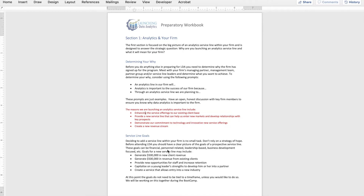The examples I've given here in red are from the lens of a firm that's fairly small to mid-size with three key industries of focus. The reasons that firm is launching a service line include adding new service offerings to help get into new markets, enhancing existing service offerings for existing clients, demonstrating a commitment to technology and innovation, as well as creating a new revenue stream. Those are fairly big-picture goals — not granular yet — but they are the why, the expectation and reason for starting this service line.